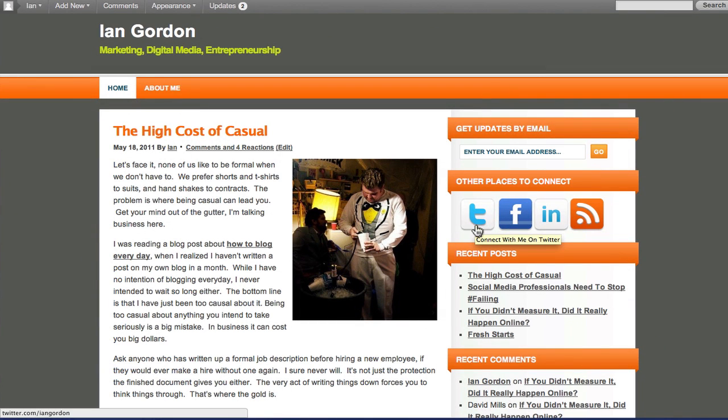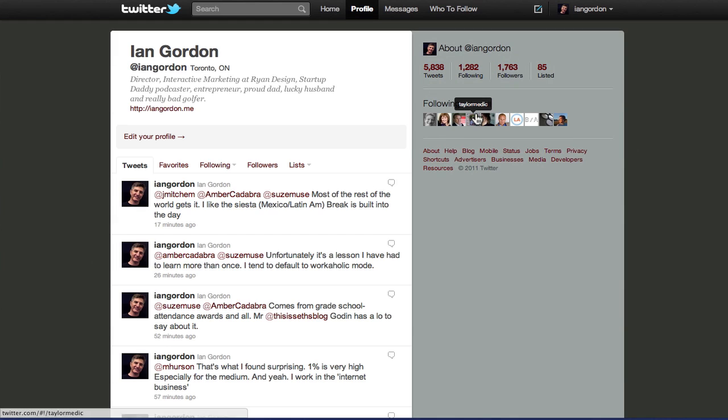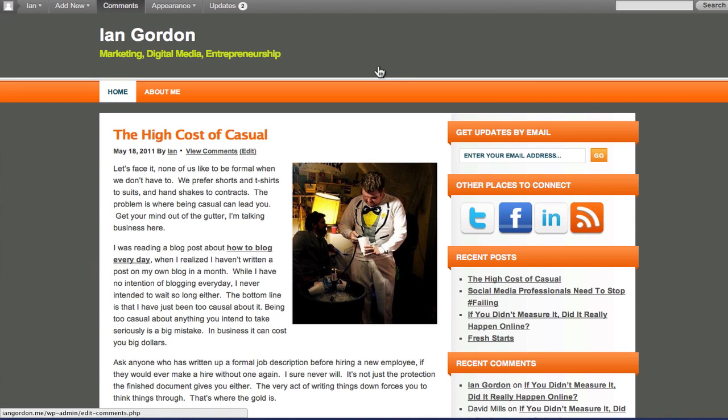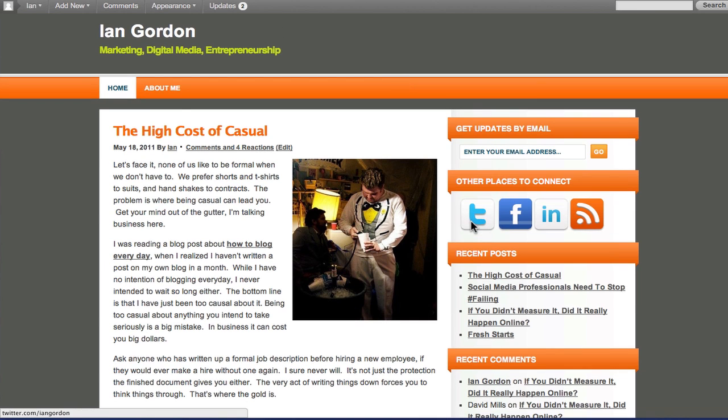But now Twitter is giving you a button that will allow a user to follow your profile without ever leaving your website with just one click. To do it, you would just go to your Twitter account on their website.